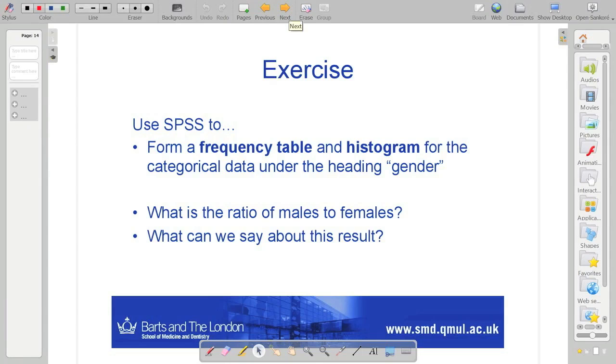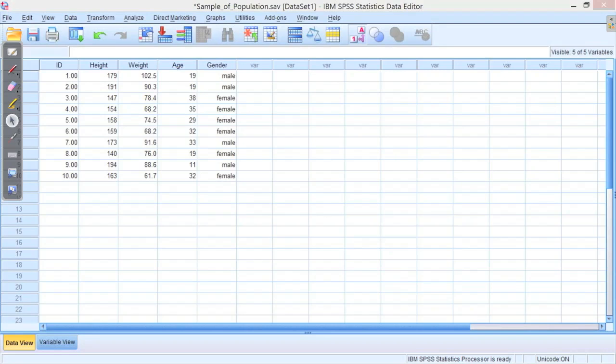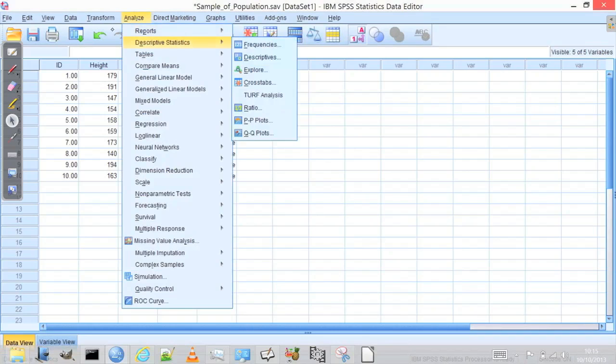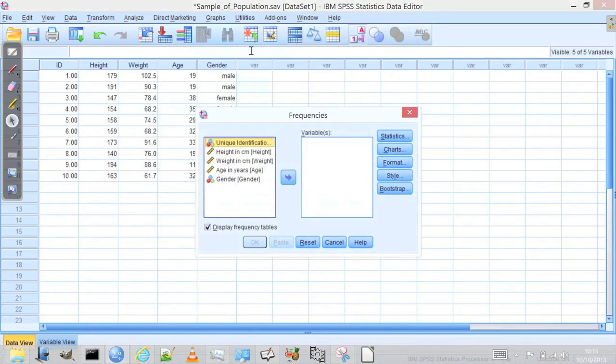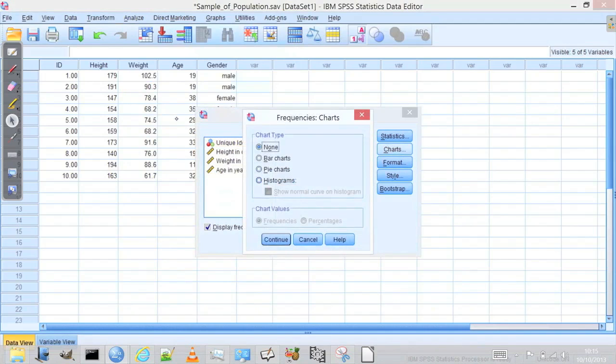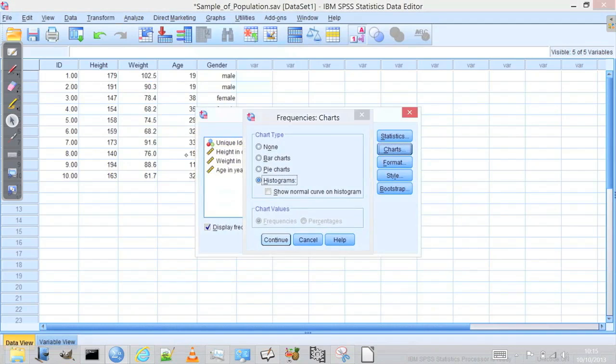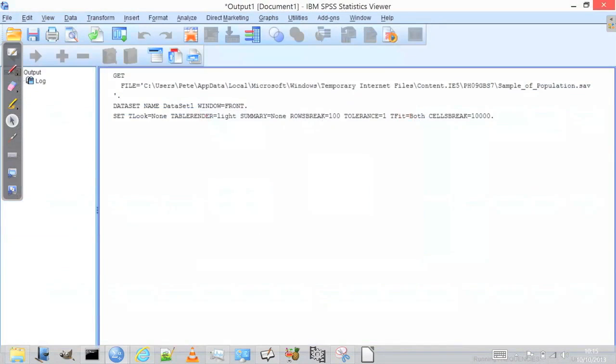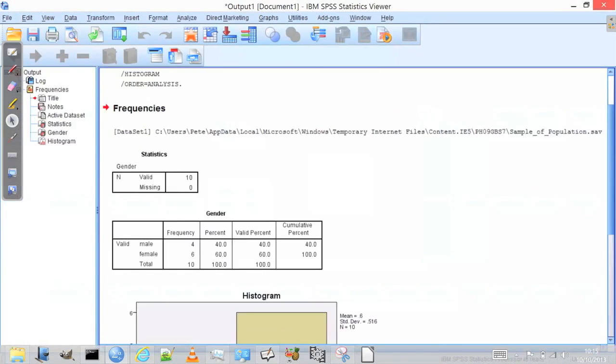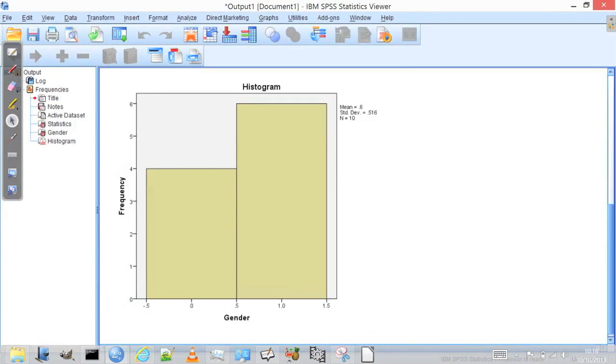Think about that for a minute. Well, I just produce, reproduce the frequency table and histogram for the categorical data under heading gender. There you go.